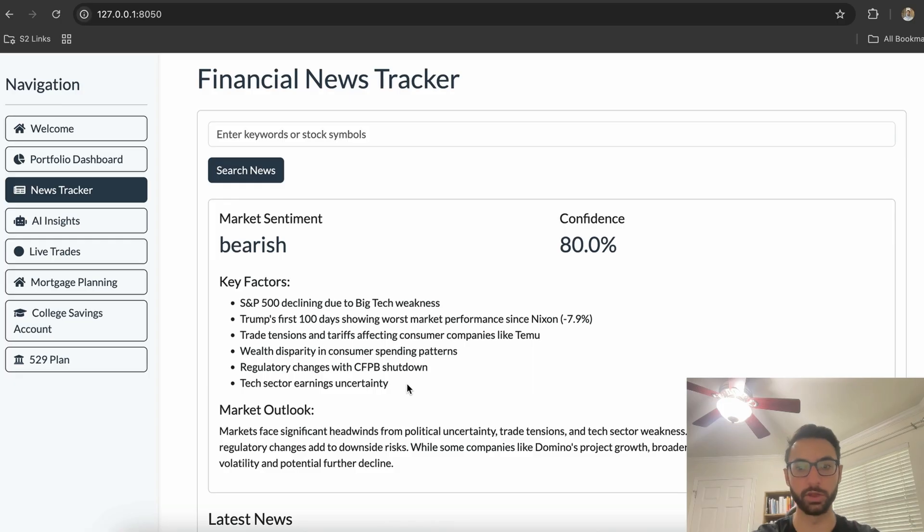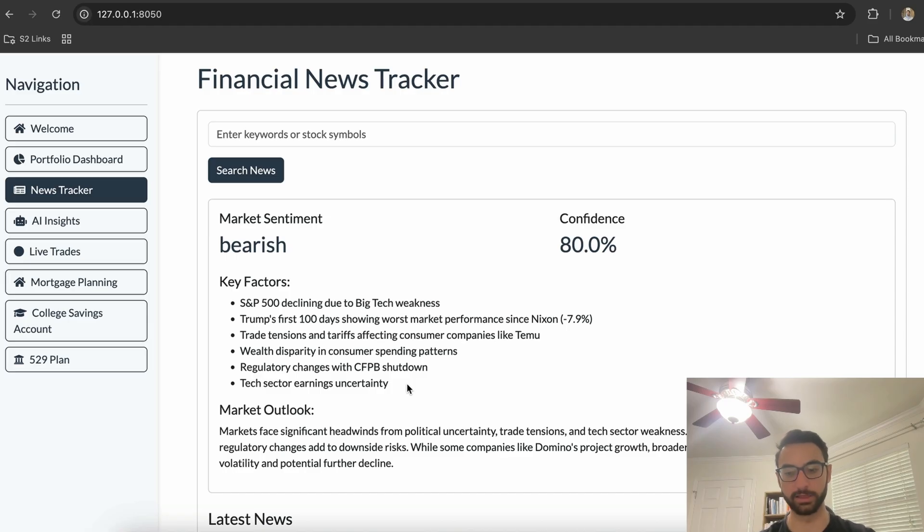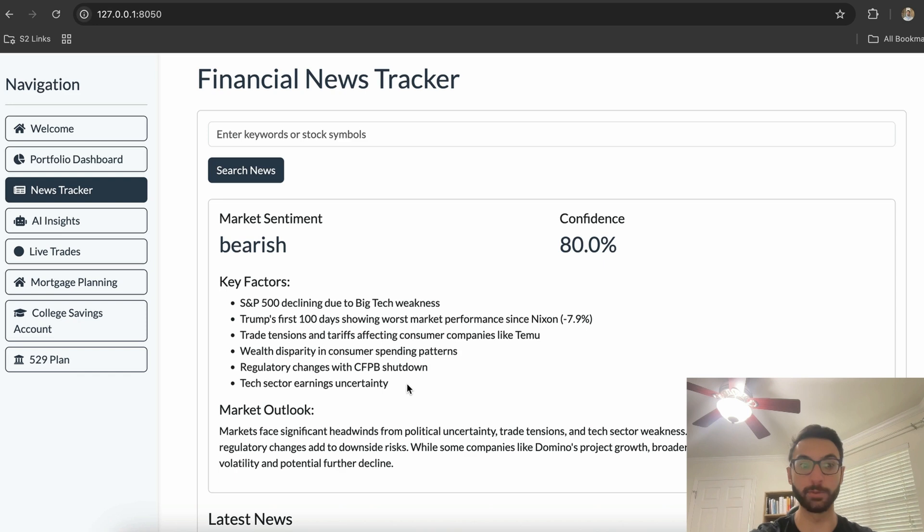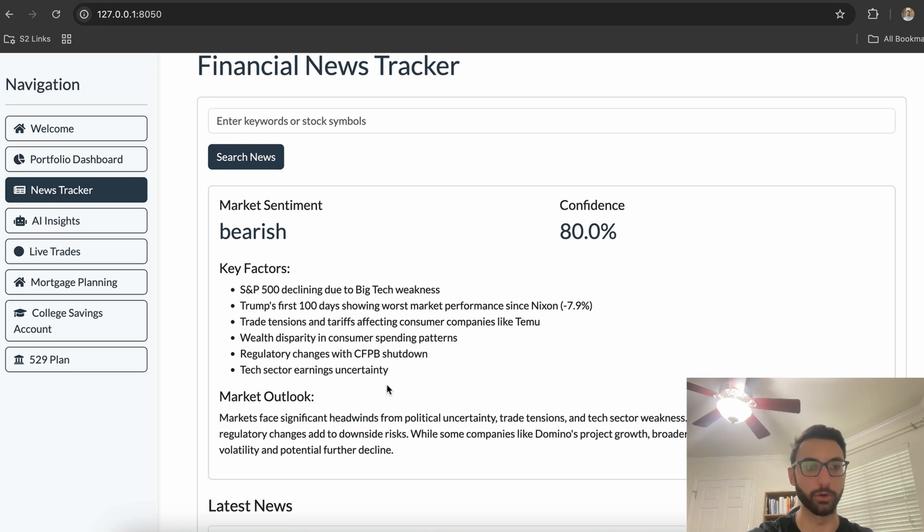So this will change every day or every couple hours, depending on whenever the customer wants to log in and check it and get a professional recommendation, where if they don't necessarily have the subject matter expertise or the time to go through and figure this out on their own.